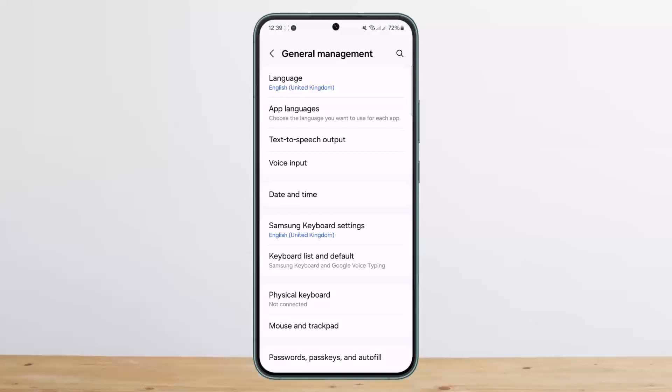If you just wish to choose the language of particular apps, you can simply tap on App Languages and choose the particular app that you wish to change the language on.